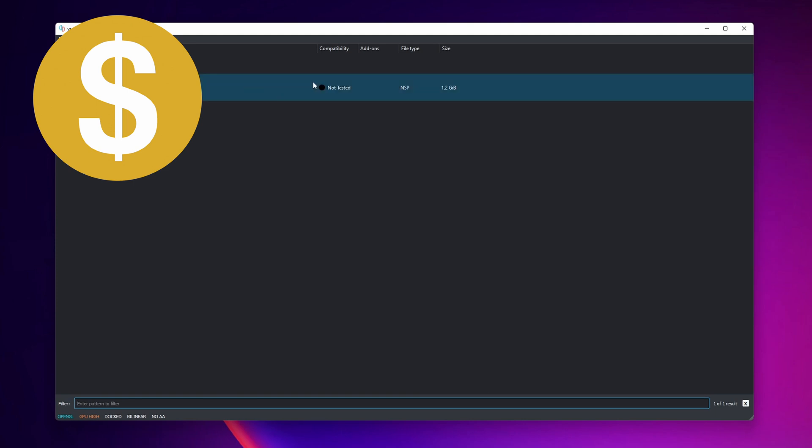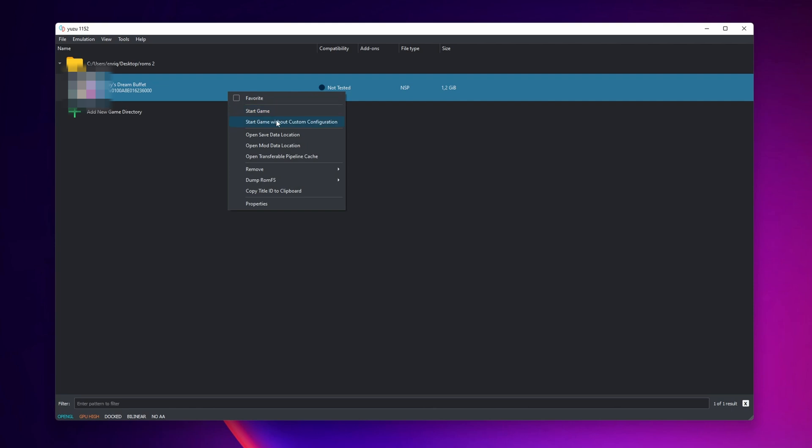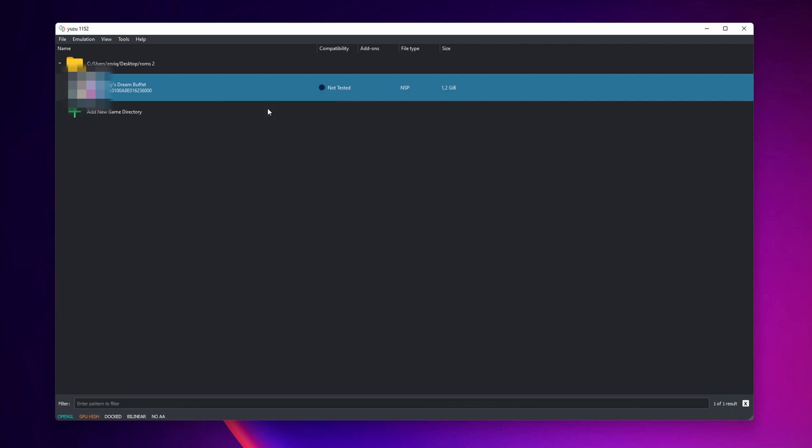Now you can see right here the compatibility is not tested, but it's going to show you if it is compatible or not. And now you can click into the game, right click into it and start game or start without configuration if you have any problems. Click into start game.